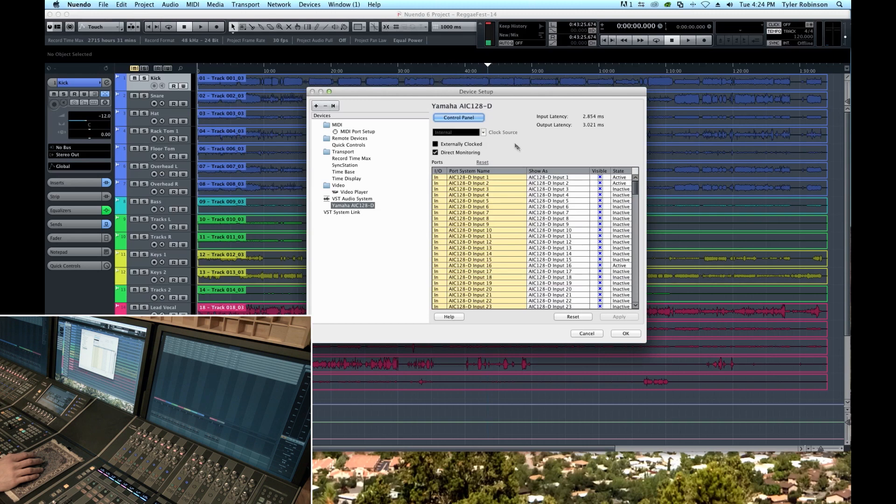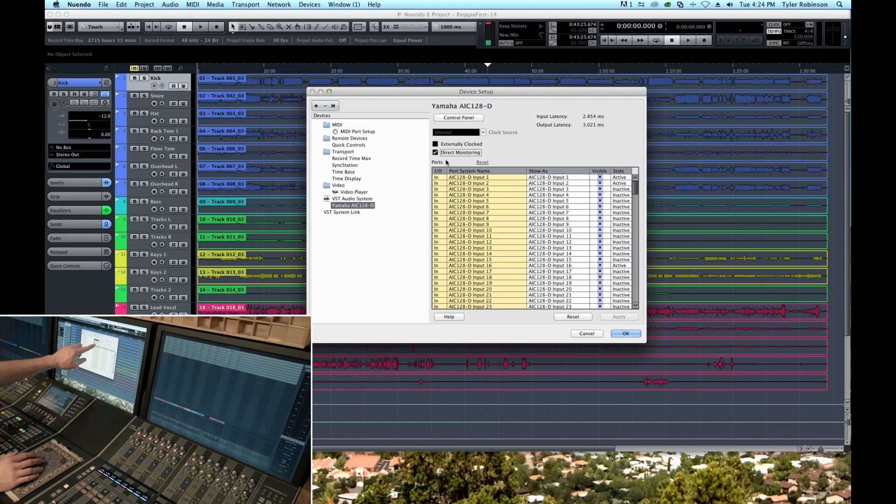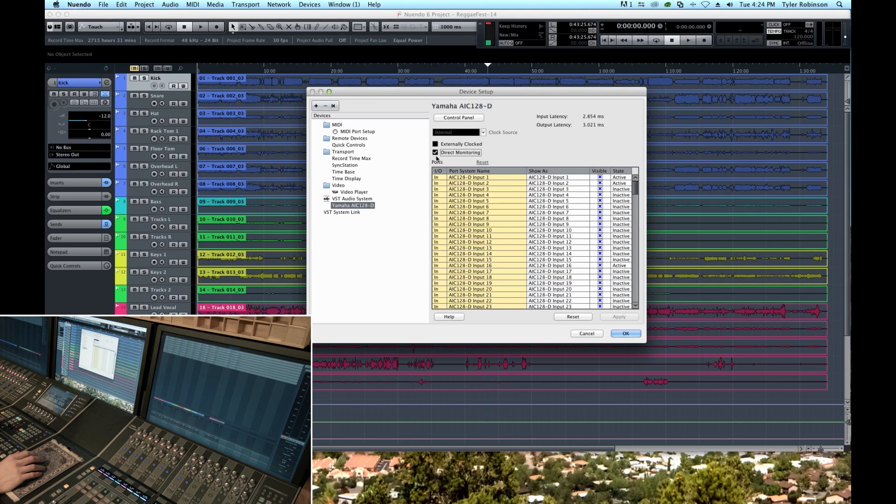Another cool feature of the Nuage system is it is possible to get no latency monitoring if you choose to do what's called direct monitoring. Direct monitoring is activated by checking this checkbox here under the settings and what it does is it keeps audio from having to pass through the computer.